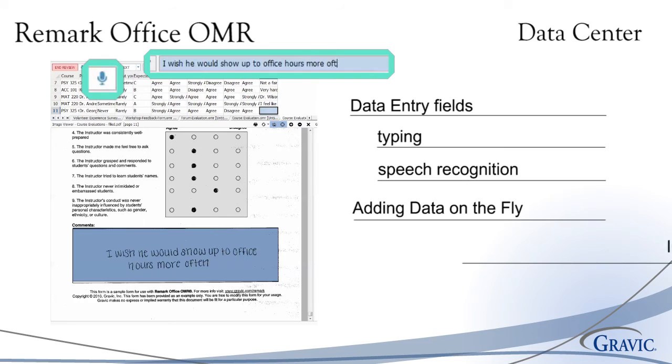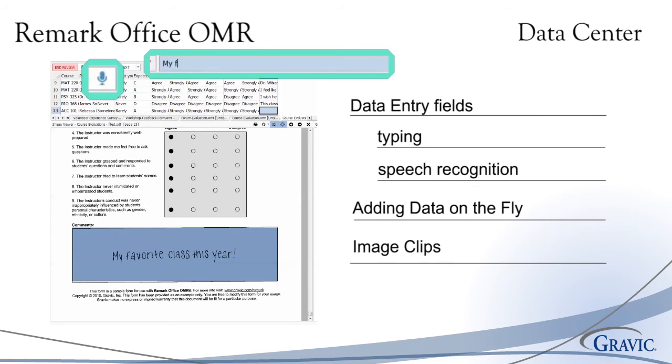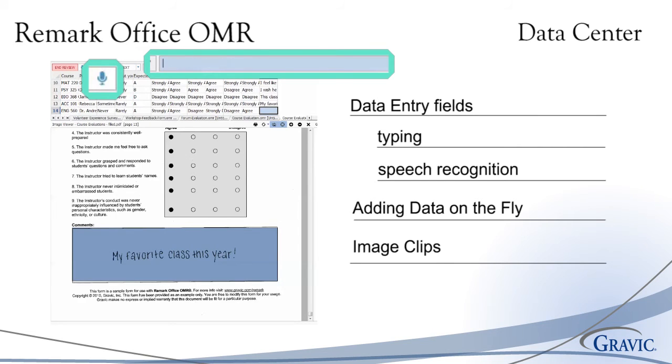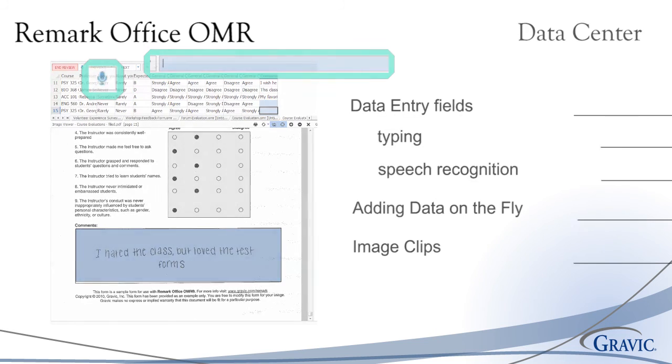Users also have the option to save sections with handwriting as image clips. Reports can then be run compiling these images together. This feature is ideal for comment sections on surveys or evaluations.